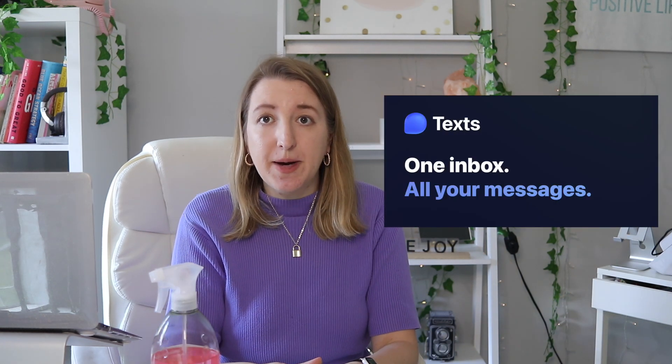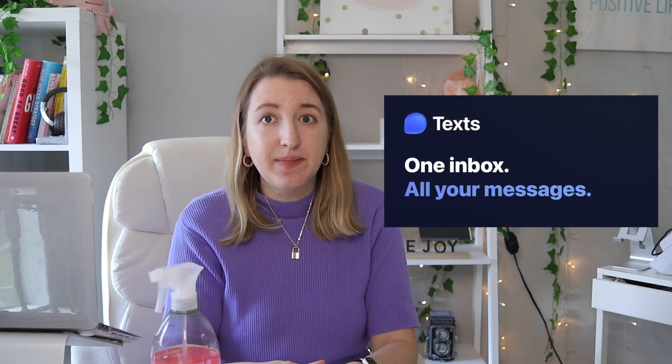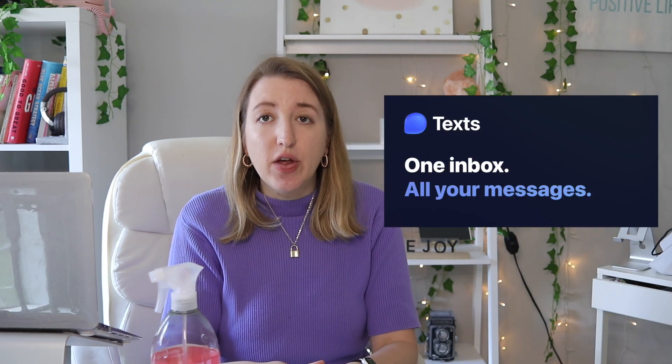There is an app that now allows you to have it all in one place. It's called texts.com and it's free. All you have to do is go to texts.com, download the software, and then add all the different apps.